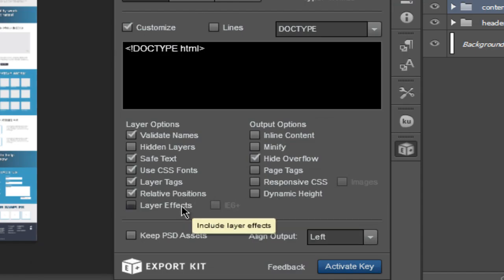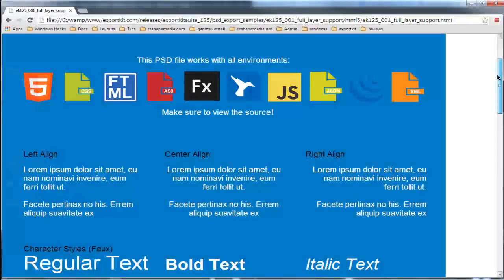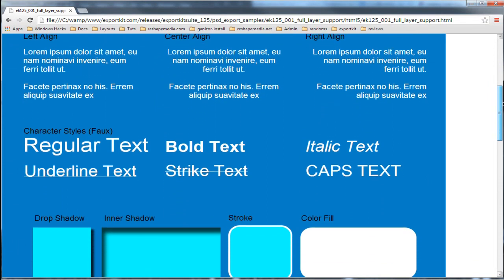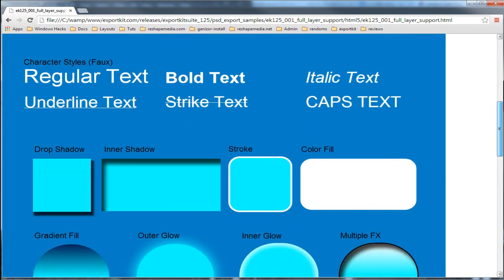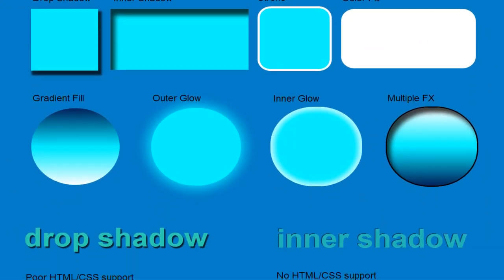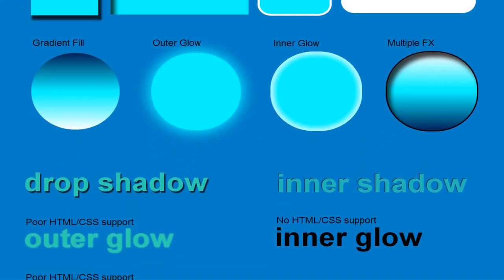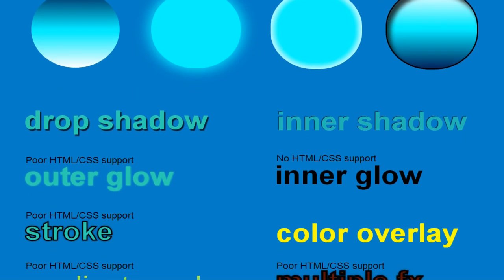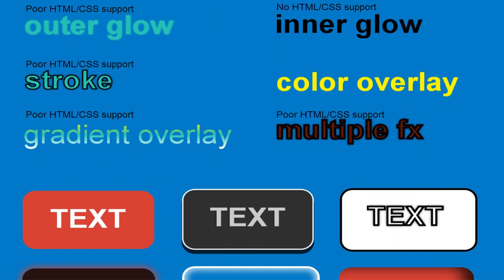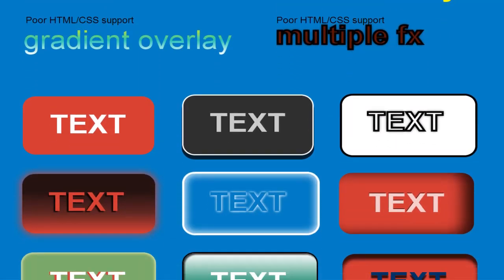Layer effects can also be included in the output. This will apply the layer effects per environment based on your actual Photoshop design. This is an actual HTML output from our Photoshop file.